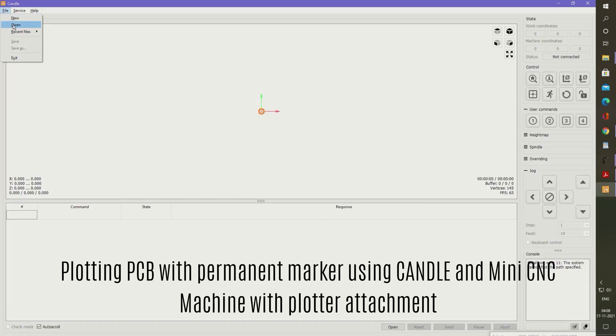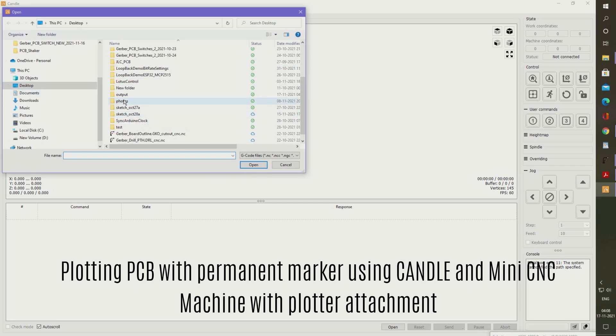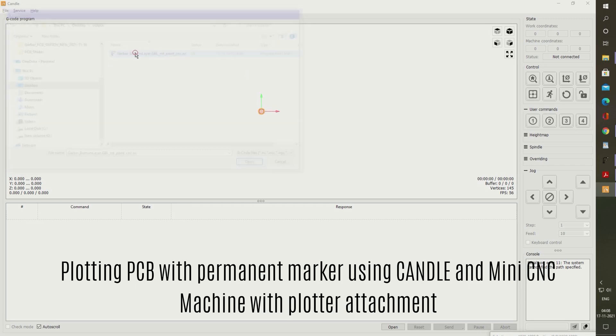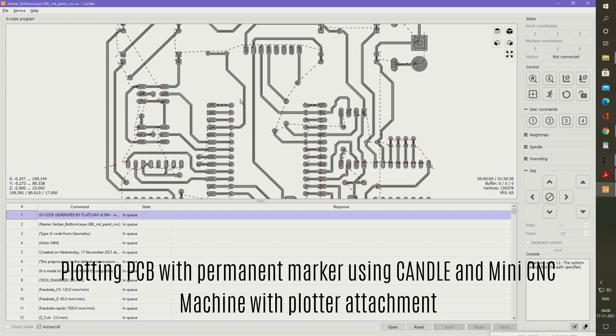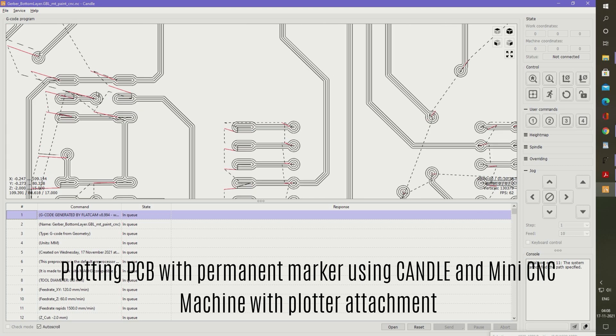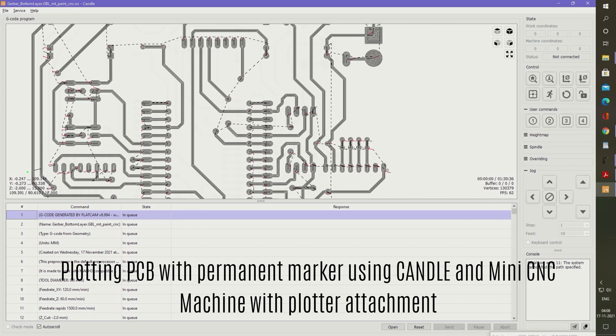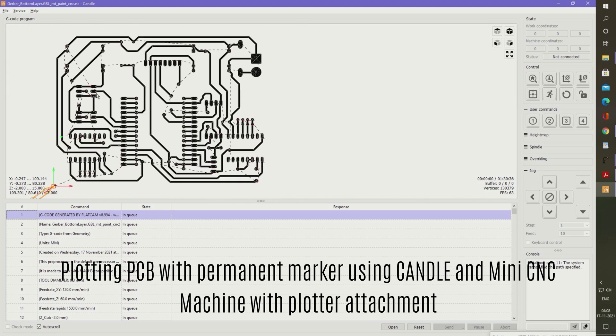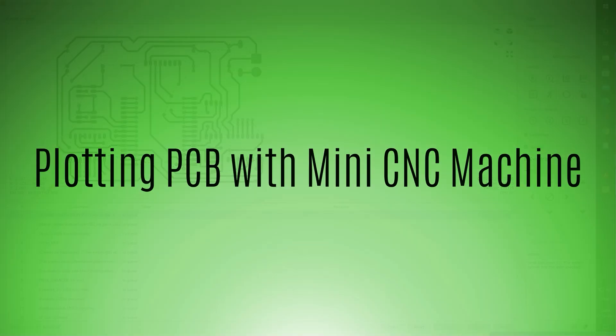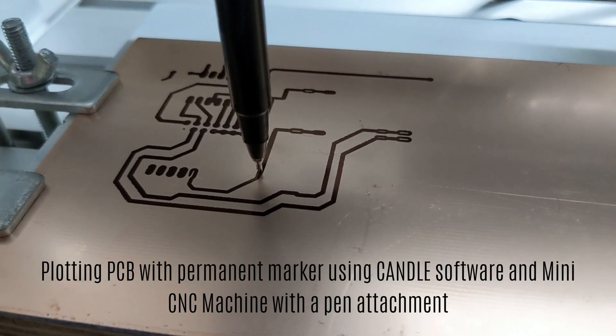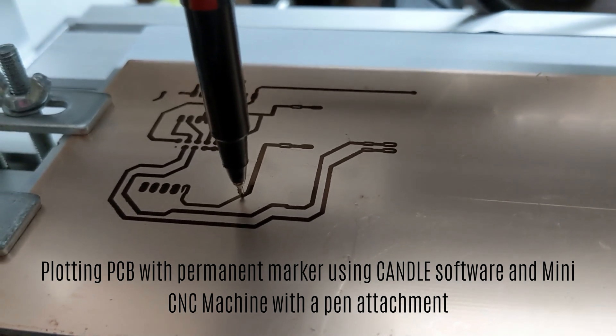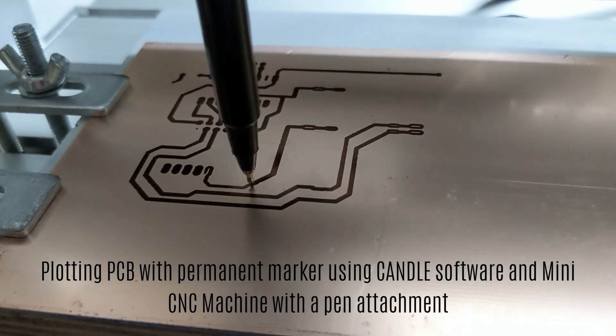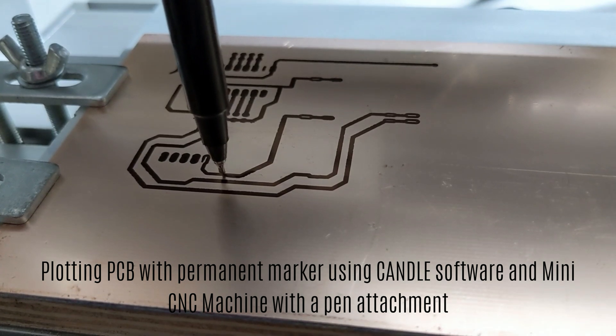Now open Candle Gerber software to plot the PCB with the help of a mini-CNC machine. The PCB can be plotted with a permanent marker using Candle software and mini-CNC machine with the help of a pen attachment.